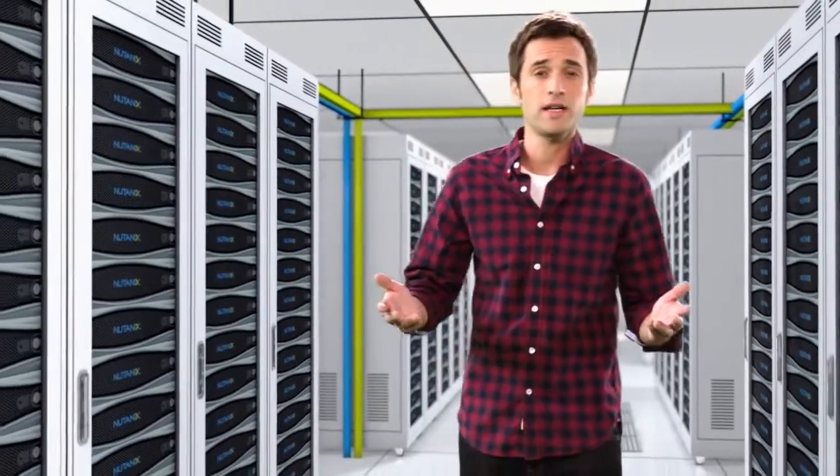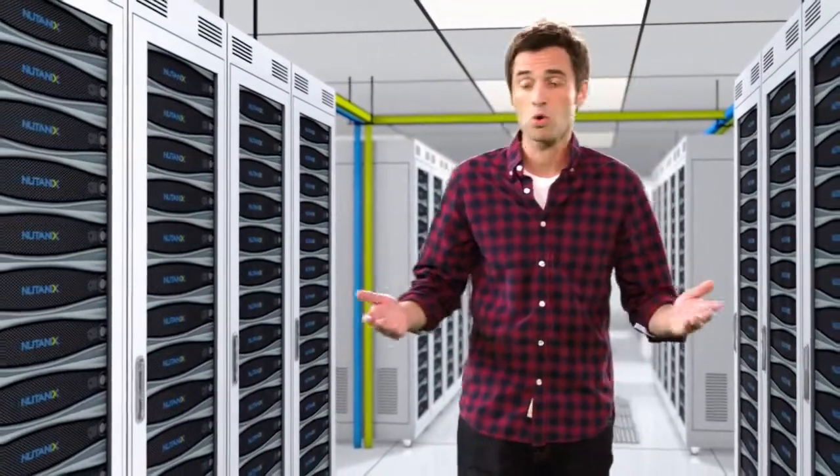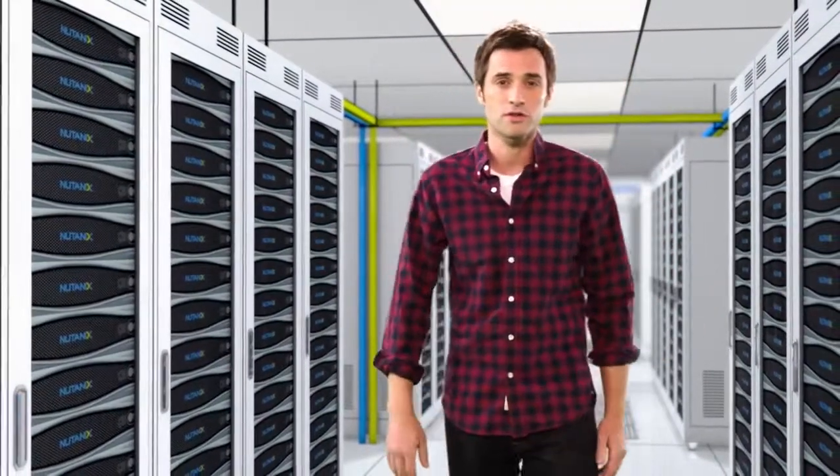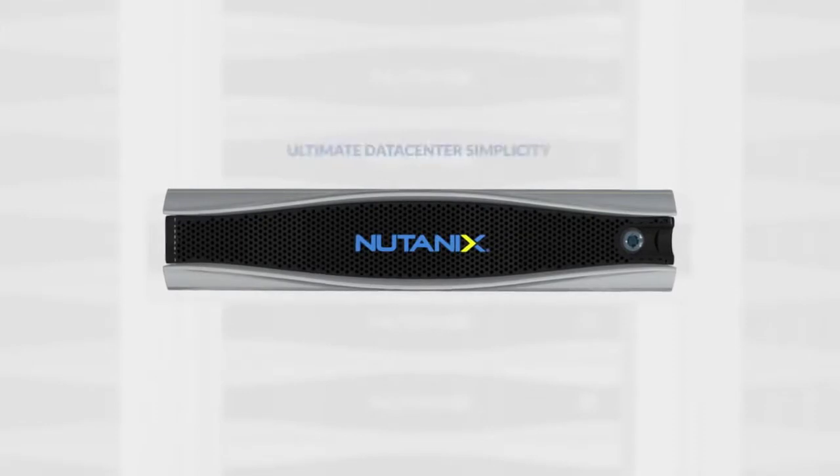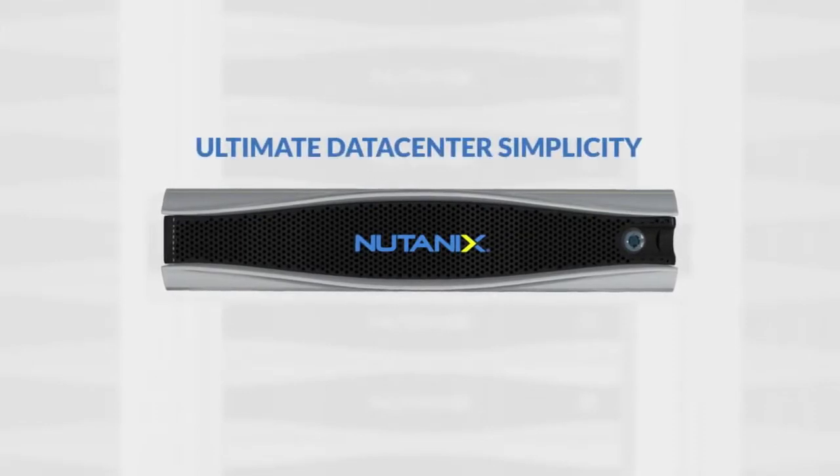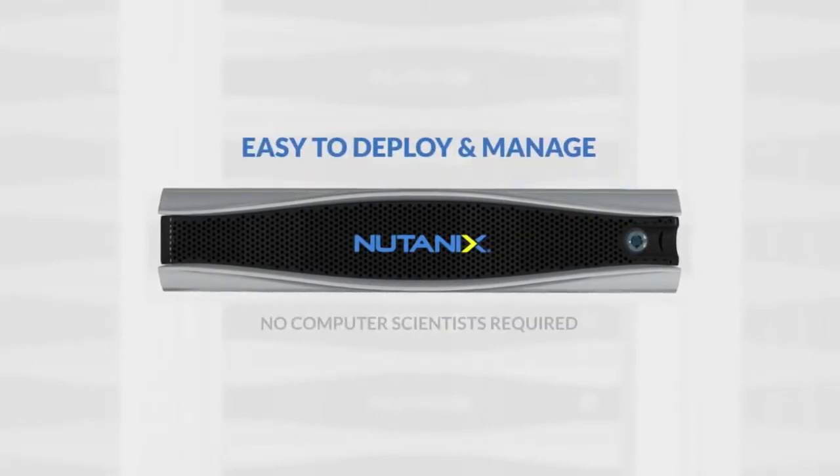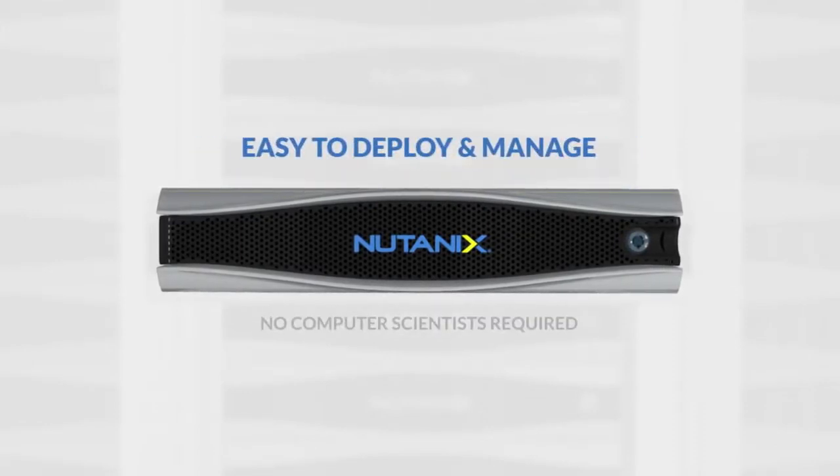With Nutanix, I can get WebScale benefits without handcrafting my IT environment or learning new skills. The Nutanix solution delivers the ultimate in data center simplicity. It's easy to deploy and manage.